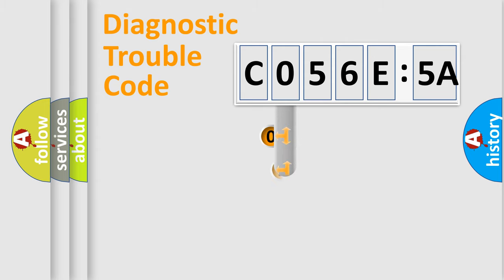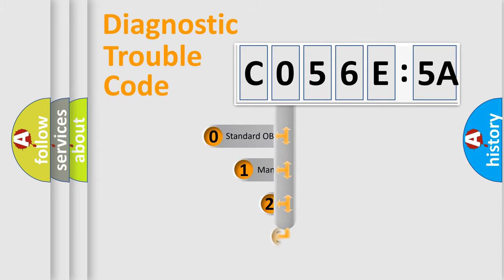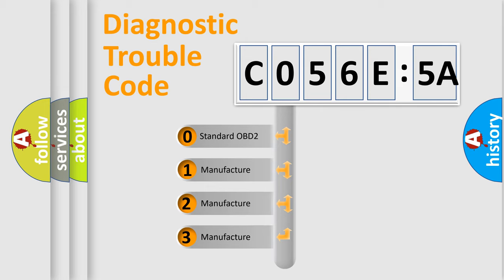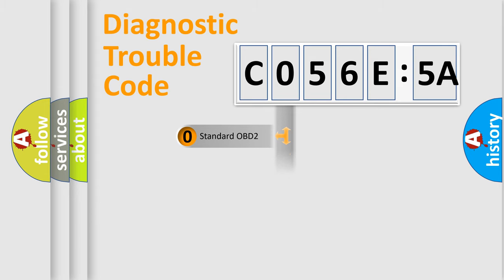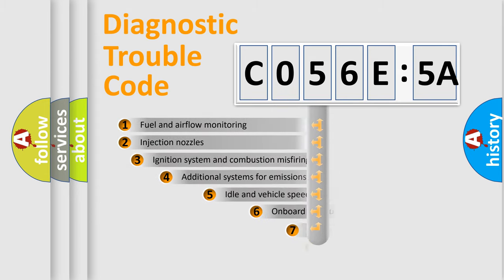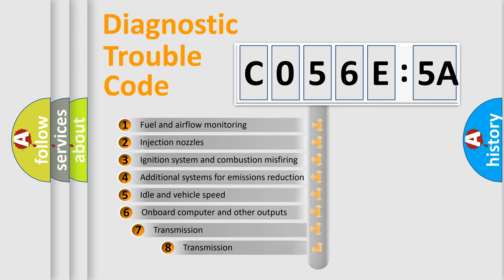This distribution is defined in the first character code. If the second character is expressed as zero, it is a standardized error. In the case of numbers 1, 2, 3, it is a more manufacturer-specific expression of the car-specific error.